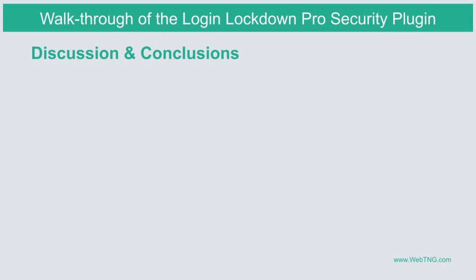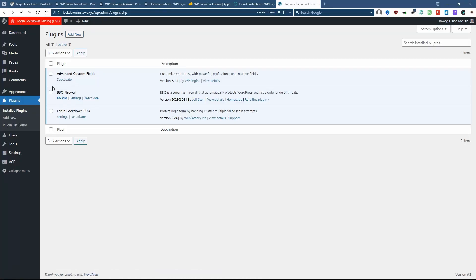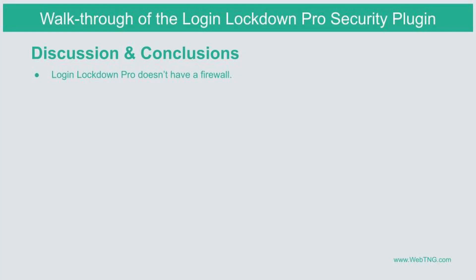Just a couple of comments and thoughts that I'll share with you. When we looked at the plugins here, you may have noticed that I have the BBQ firewall block bad queries firewall here. This is a firewall plugin and login lockdown doesn't have a firewall.